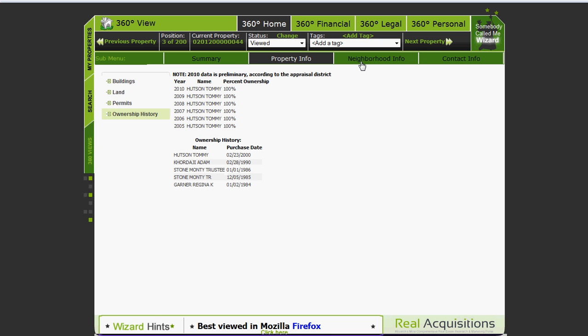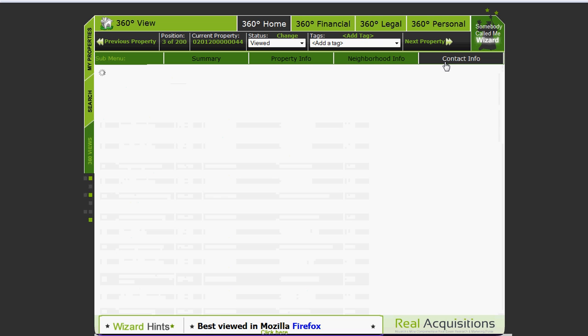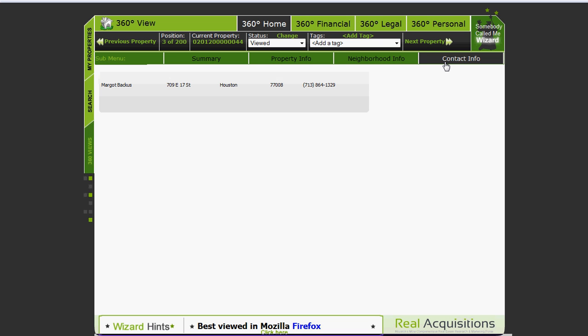To the right of property information you can see neighborhood information. We will show you what schools are around that particular piece of property and on the contact info page we will go out and scour various public places for any telephone number that we can find related to the owner. We can't guarantee you that that's a valid number but we'll save you a trip out to some free sites and if we can find a telephone number we will pull it down for you.